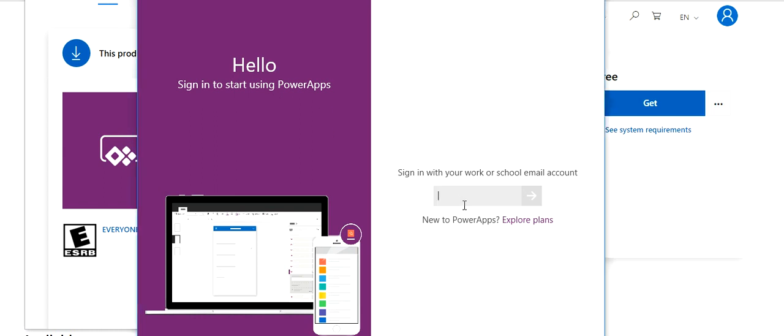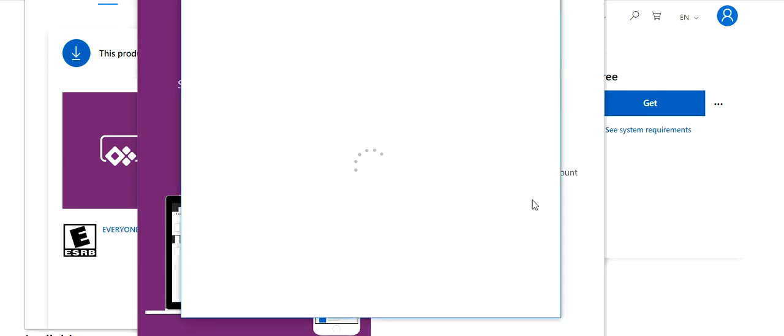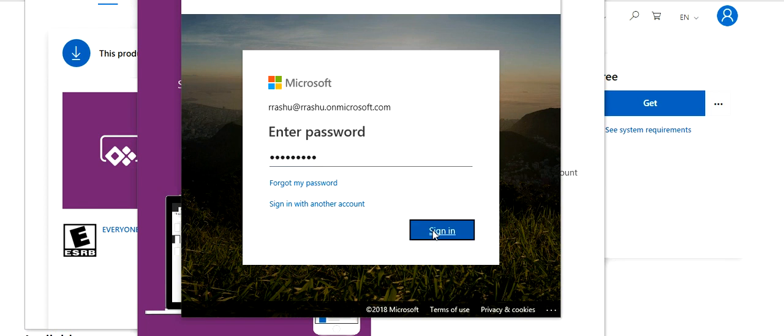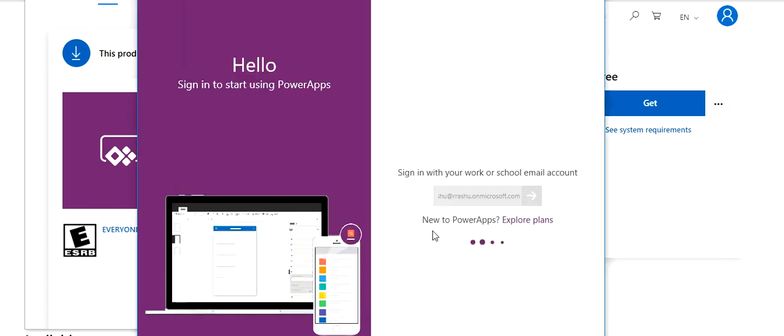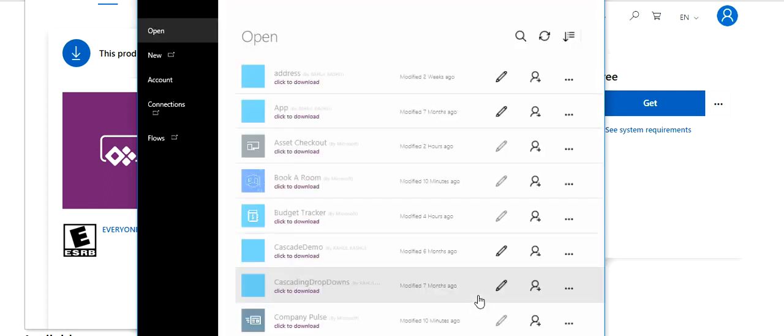Now it is asking me to sign in. We need to sign in with our Office 365 account. Now it is authenticating, and here it opens.